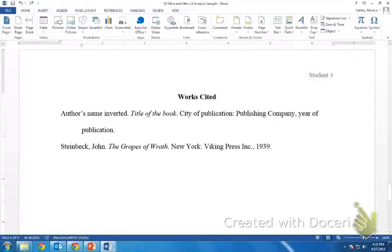This is the example of what a Works Cited entry would look like for The Grapes of Wrath by John Steinbeck. Here you can see what information you need and how it should look.